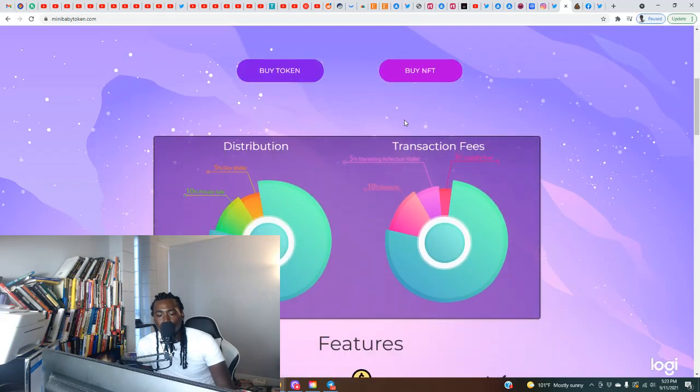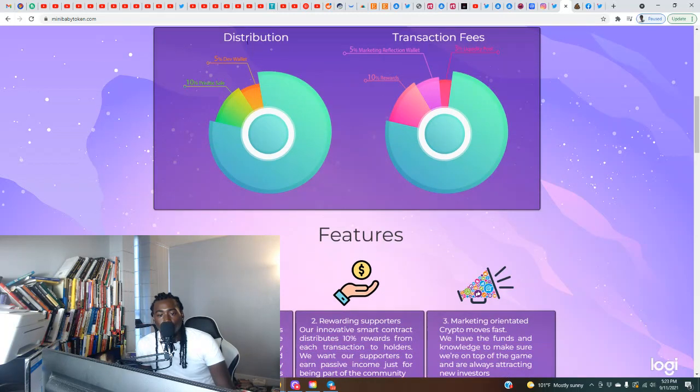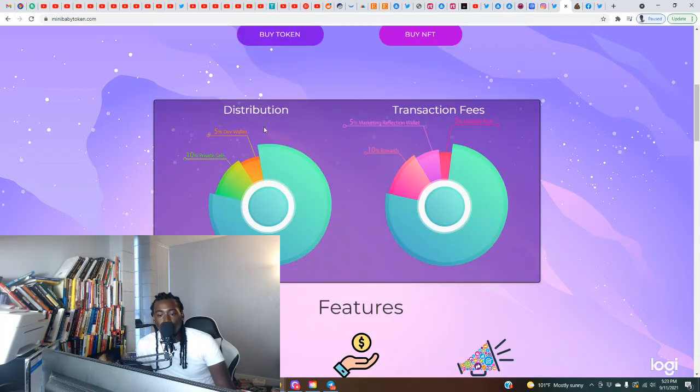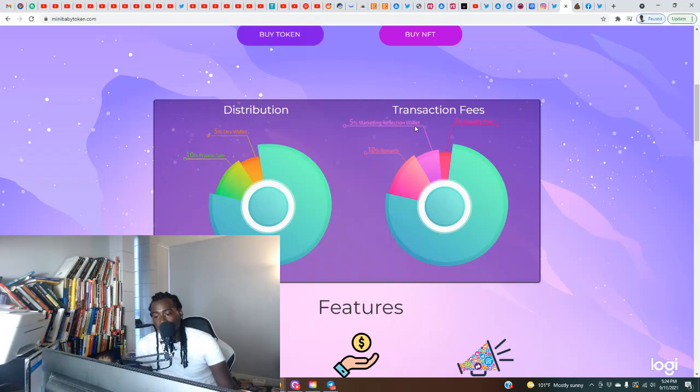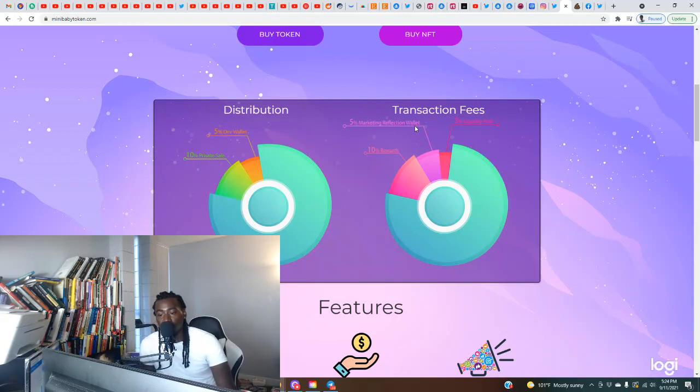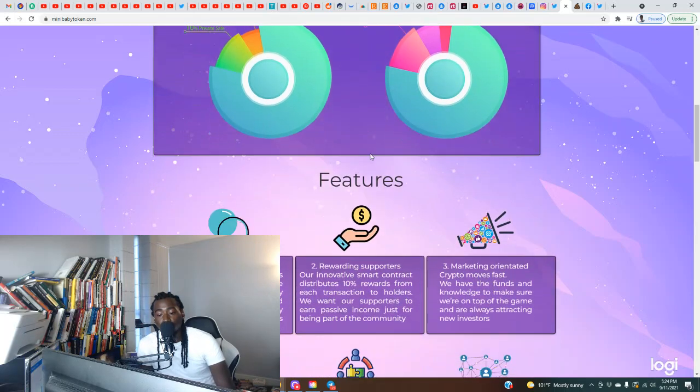Here's the breakdown for the tokenomics. We got distribution: 5% dev wallet, 10% private sale. For the fees we have 5% to marketing reflection wallet. I like that because the team has to have funds to be able to support the project. We got 3% going to the liquidity pool and 10% rewards. That's some of the highest rewards that we've seen so far.